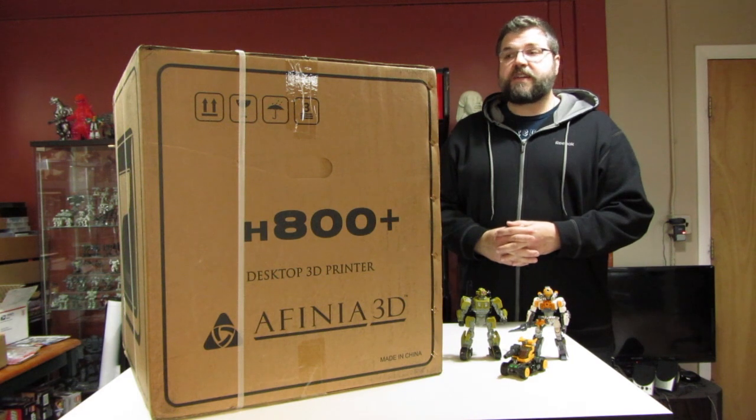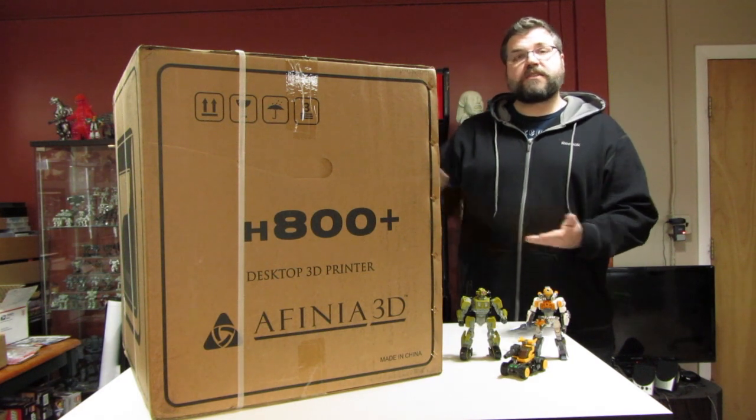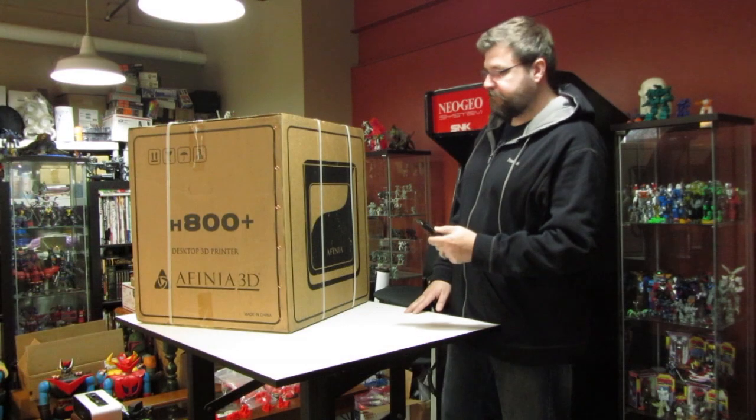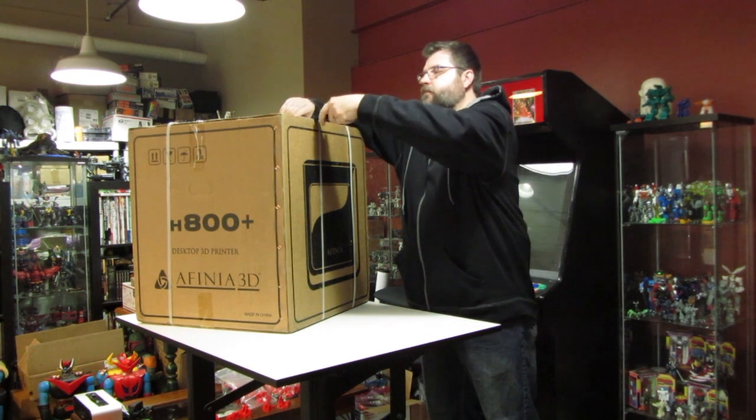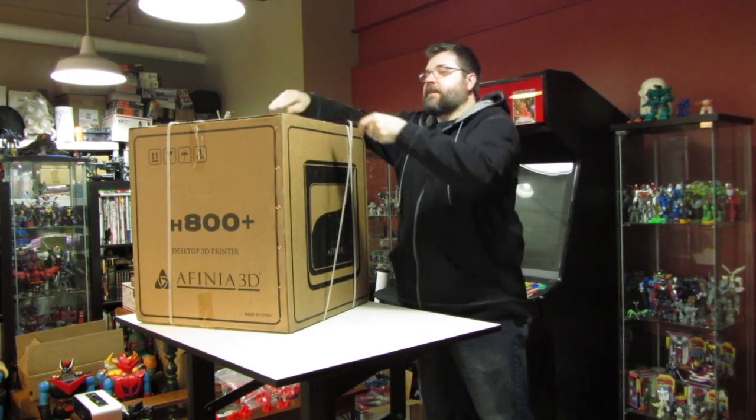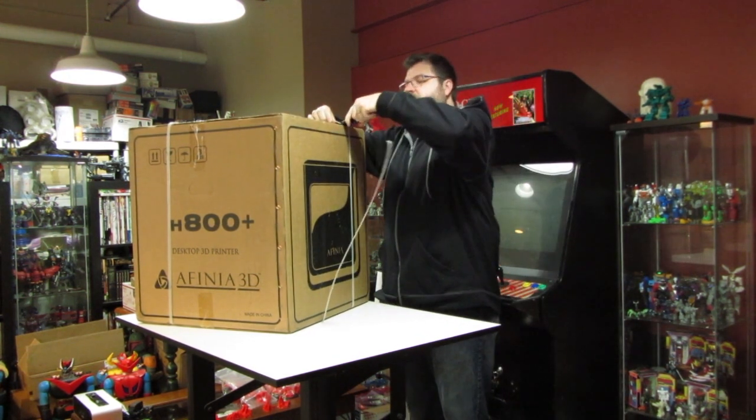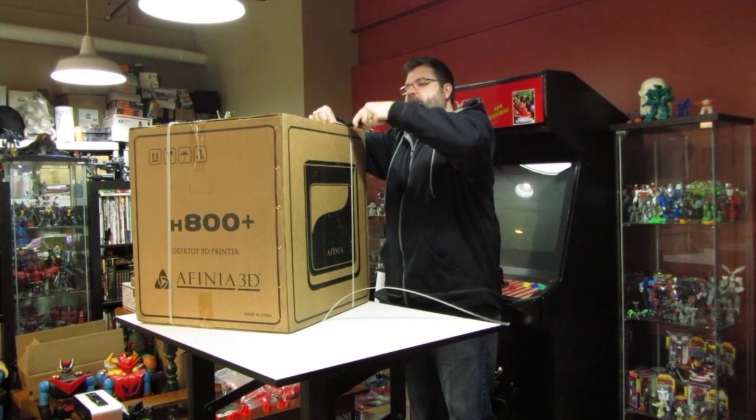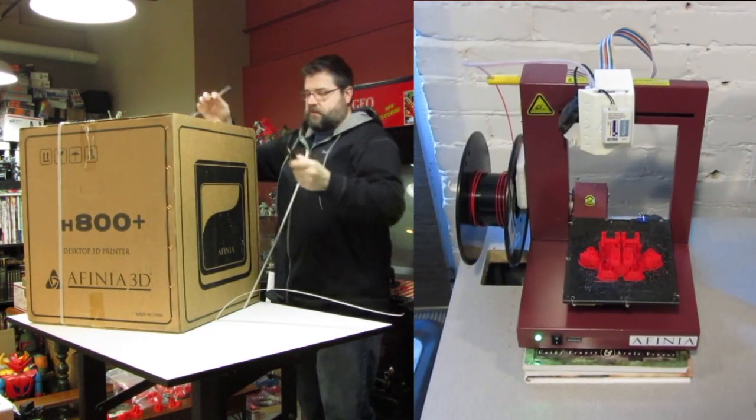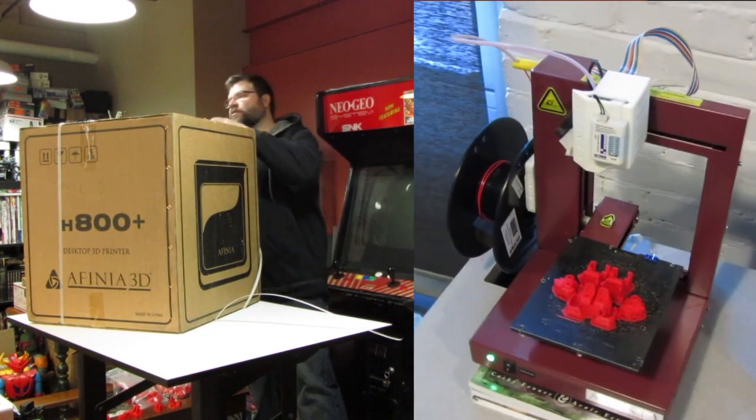So I'm really excited to see what it can do and let's take a look and see what's inside the box. You can kind of see this box is huge. I know the printer is a lot bigger than the others that I have, mostly because of the enclosure.